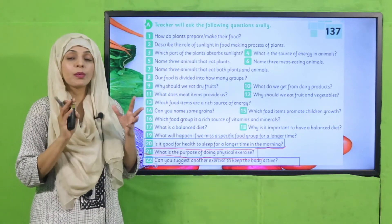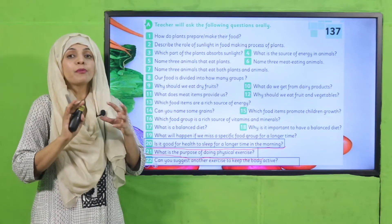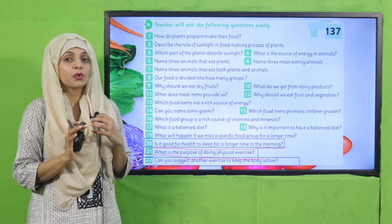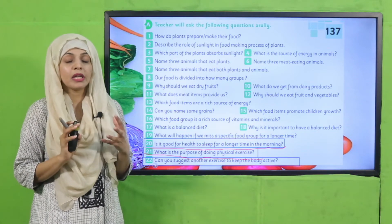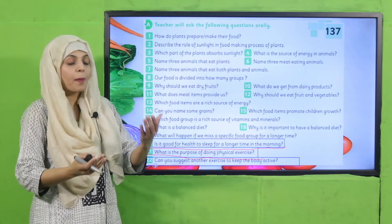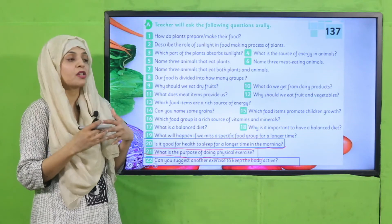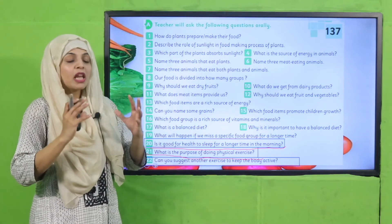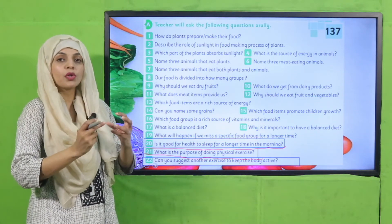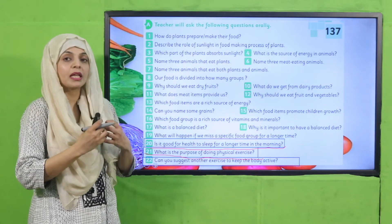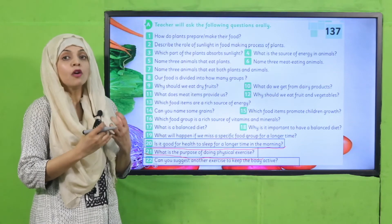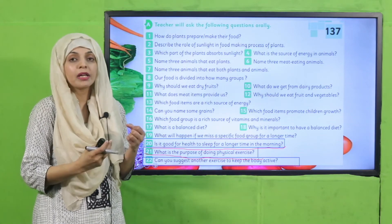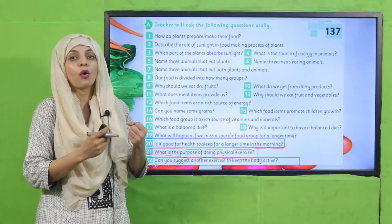Physical exercise provides proper nutrients from our diet to our body. Yani ki jo aap khaana khaate hain, us khaane ke baad jab aap exercise karenge toh jitne bhi important nutrients aapki body ke andar gaye hain, woh aapki body ke andar jaldi se break down ho jaate hain.